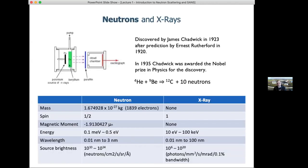Let's talk first about neutrons and X-rays. People are most familiar with X-rays simply because pretty much everybody at some point has had a medical X-ray of some kind, be it a dental one or something to do with bone breakage. But neutrons are perhaps less familiar. So if we start talking about the comparison between the two, it'll give you a more intuitive feel for the properties of the neutron. Neutrons themselves were discovered in the 1920s by James Chadwick, and they had been predicted by Ernest Rutherford.